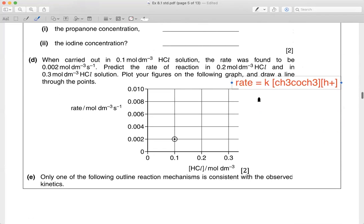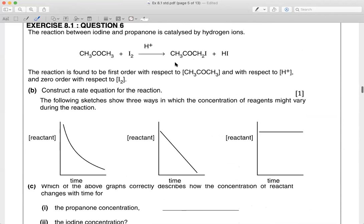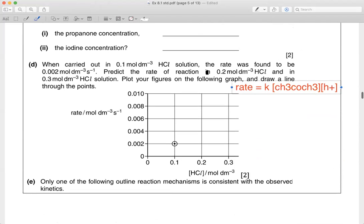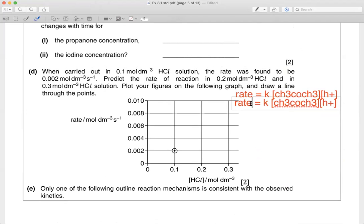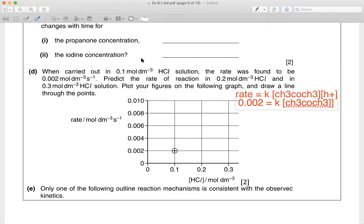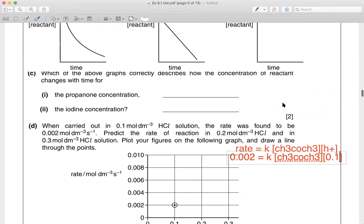Looking at this rate equation — they want you to plot a graph. When carried out in 1 mol dm⁻³ of HCl, HCl is the H⁺ source. The rate was found to be a certain value. Predict the rate at 0.2 mol dm⁻³ and 0.3 mol dm⁻³. First, use the initial information they give you. If you know how to use the ratio you can do this quickly, or you can find k first.